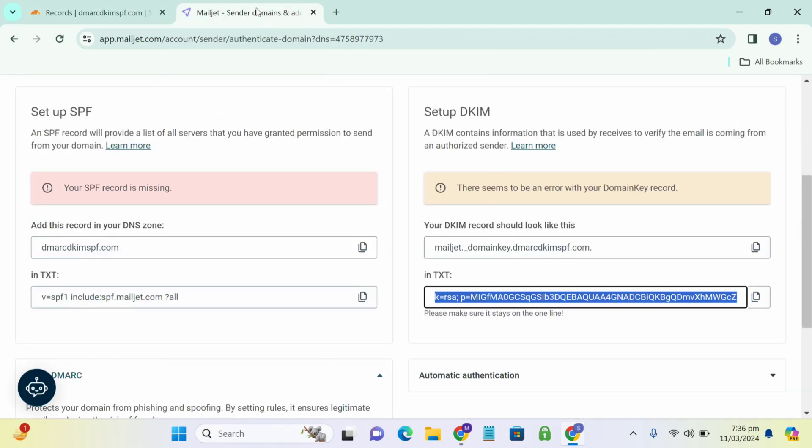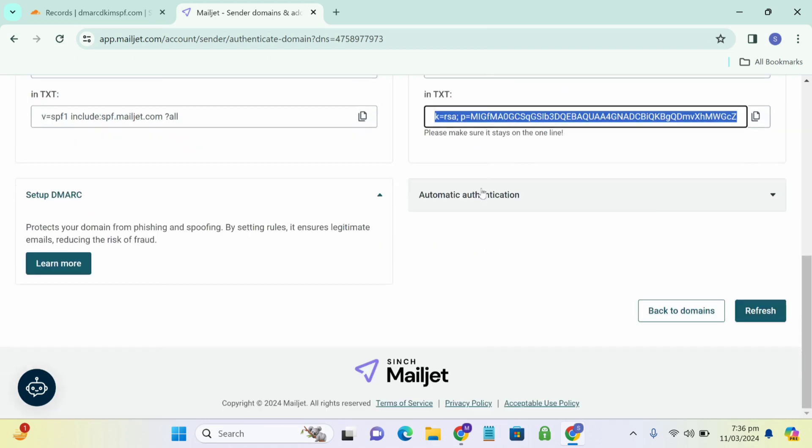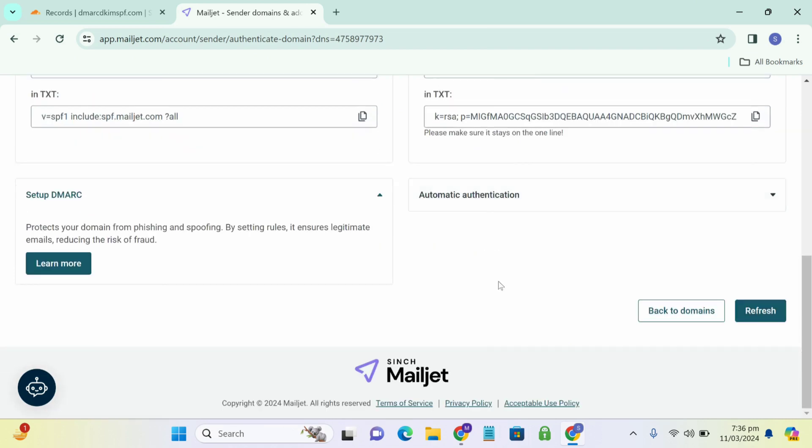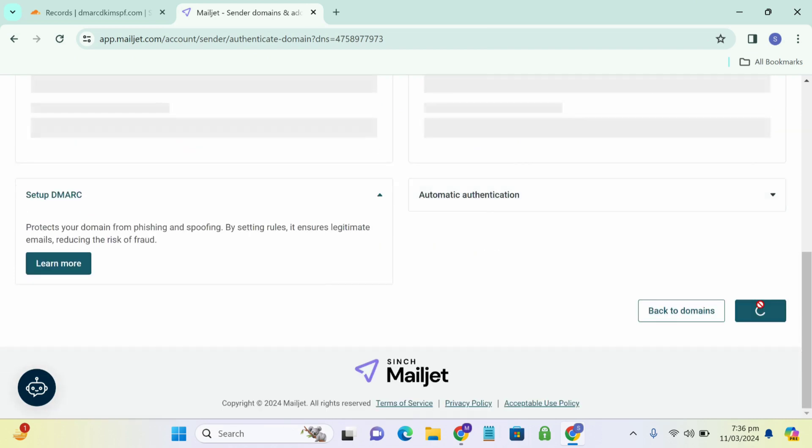So now we have added all our records here. So we go back and click on refresh.